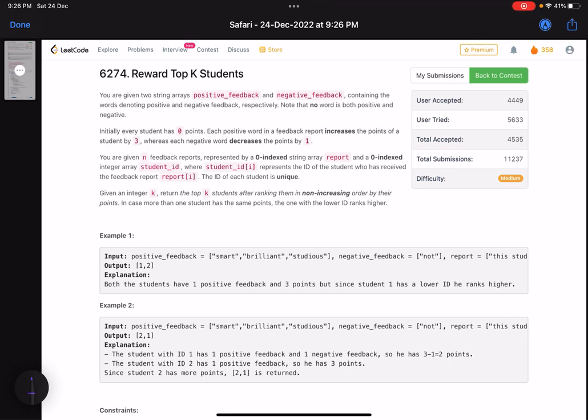Hello everyone, hope you're all doing well. In this video we'll discuss the second problem of NeetCode bi-weekly contest 94. It's a medium level problem and relatively better than the other medium level problem in the contest. The problem statement has made it a little bit complex, so let's see what this problem says.